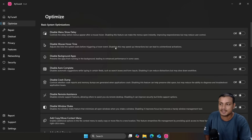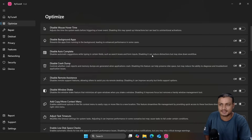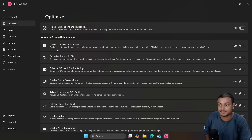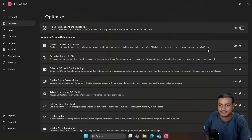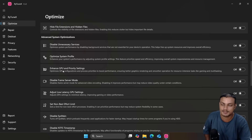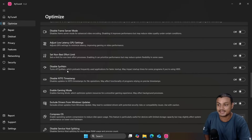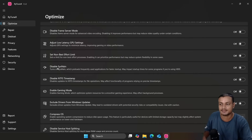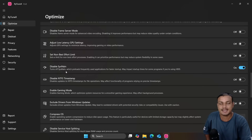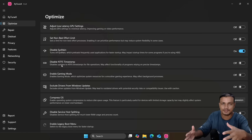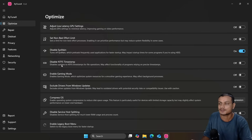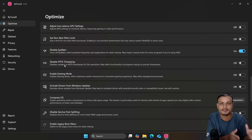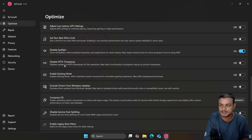RayTune X has options not available in WinToys. For example, in the Optimize section, there's an option to disable unnecessary services with one toggle. There's also Optimize System Profile, Disable SysMain — I recently made a video on this so check that out. Each option has a description of what it does and why you should disable it. When using advanced optimizers like this one, read everything carefully before enabling or disabling options.